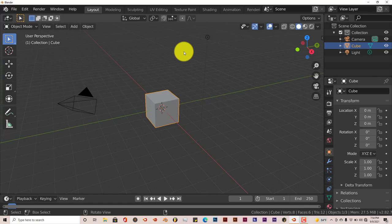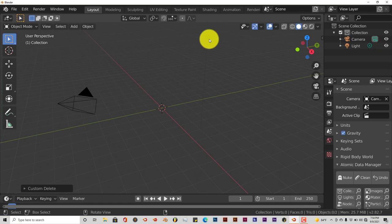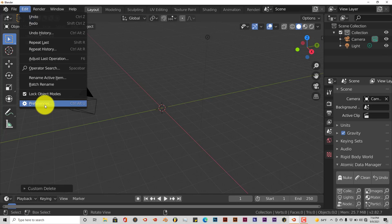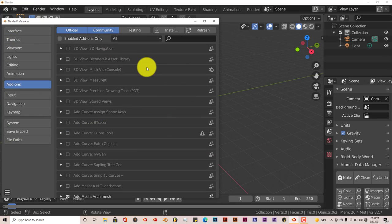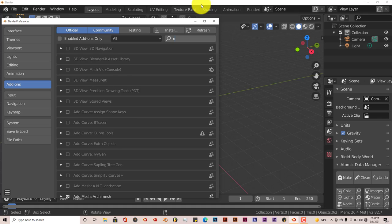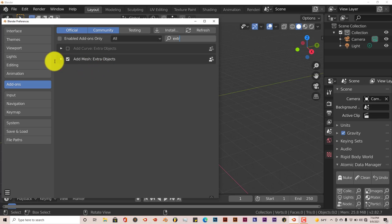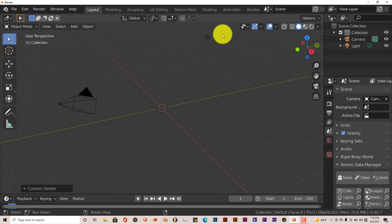Let me delete this cube. Then go up to Edit, Preferences. Here you type in Extra in the search bar, and when you see Add Mesh Extra Objects, put a checkmark in the box. Close this out.